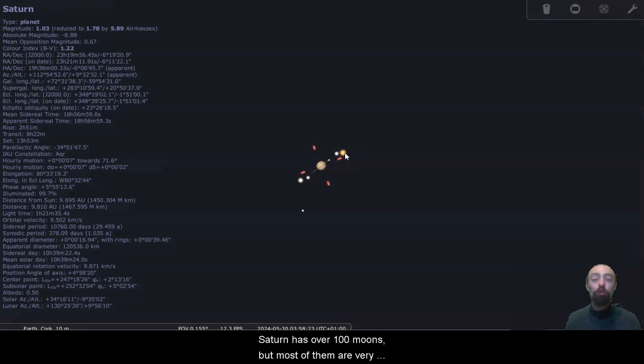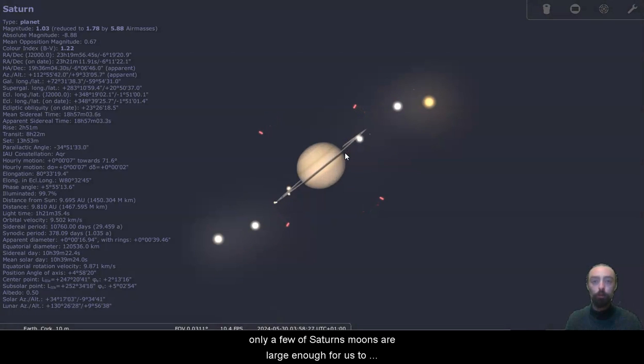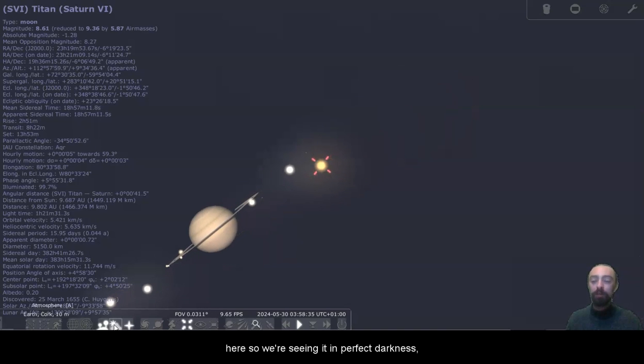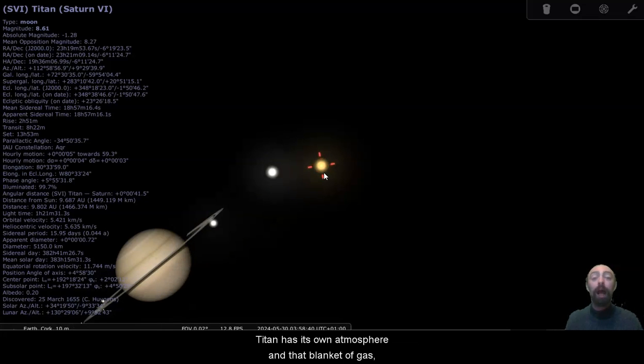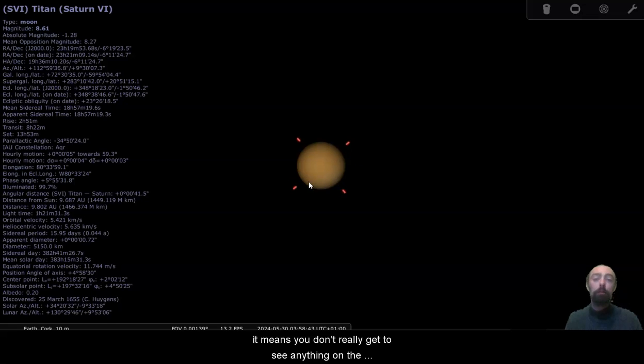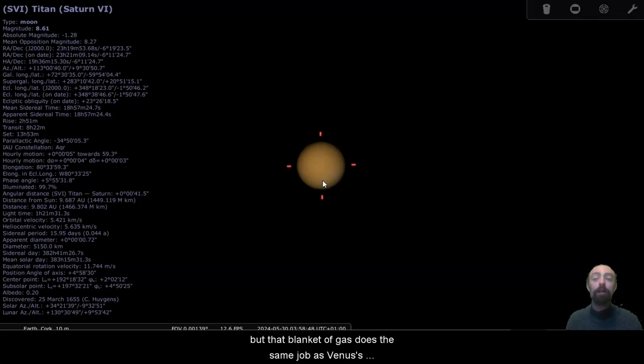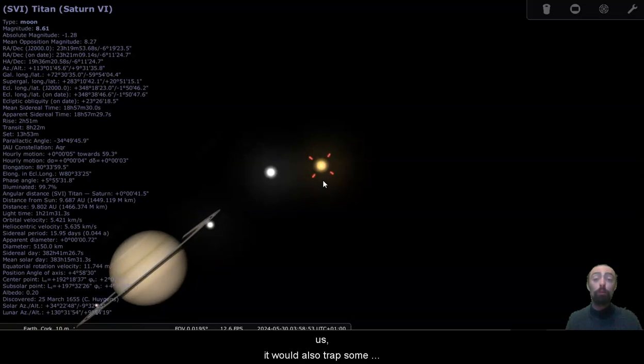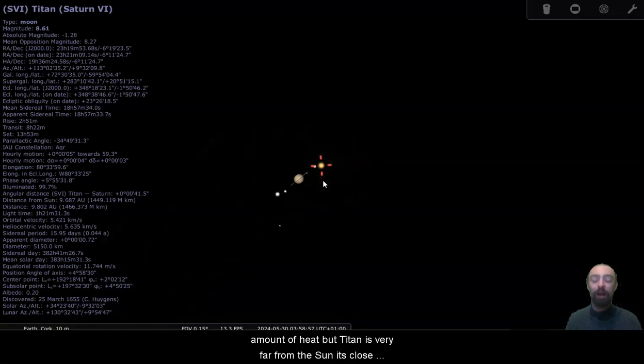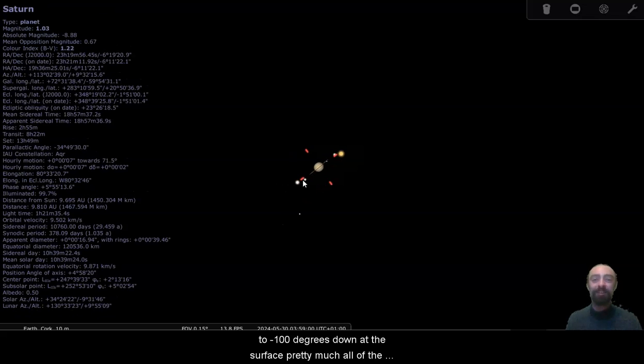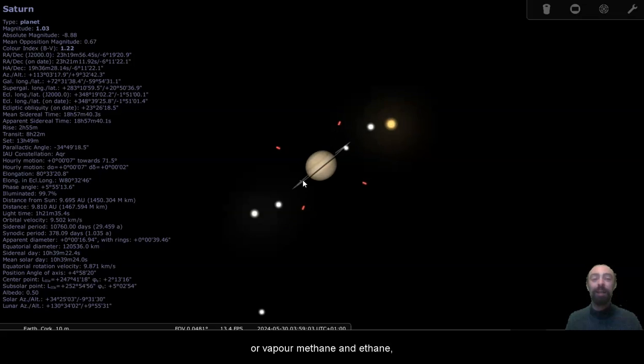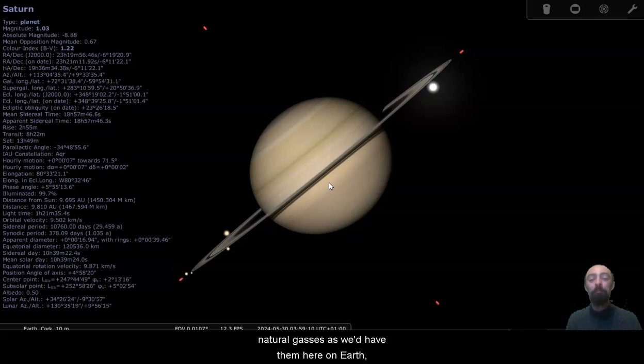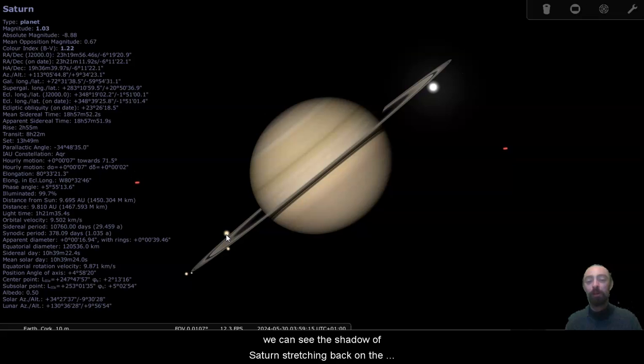Saturn has over a hundred moons, but most of them are very small and difficult to observe. Only a few of Saturn's moons are large enough for us to easily see. Titan, as well as being quite large, I'll get rid of the atmosphere here so we're seeing it in perfect darkness, Titan has its own atmosphere and that blanket of gas means we don't really get to see anything on the surface of the moon from the earth. But that blanket of gas does the same job as Venus's atmosphere, reflecting a lot of light back to us. It would also trap some amount of heat, but Titan is very far from the sun. It's close to minus 100 degrees down at the surface pretty much all of the time.